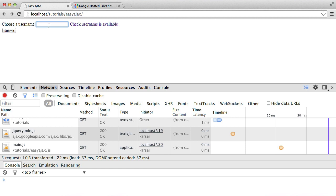In terms of the AJAX part of this, we're going to be creating the ability to check if a username is available. We're not actually going to be doing this on the back end with PHP, just in case you're not a PHP developer. But we are going to be covering how we correctly AJAX to a specific file to then return a JSON string which contains whether the username is available or not. It's a lot easier than it sounds.